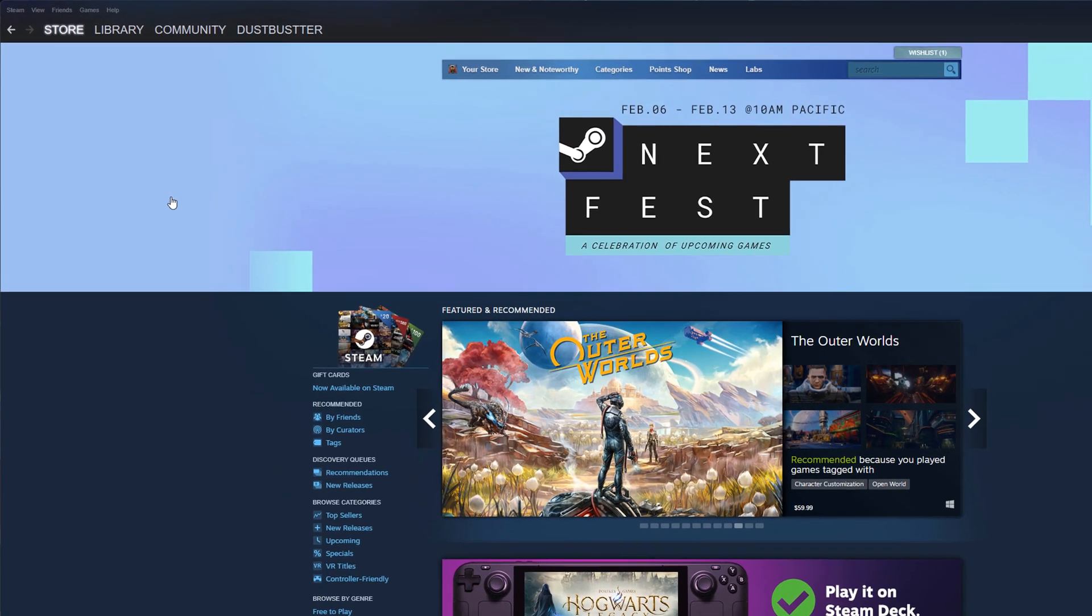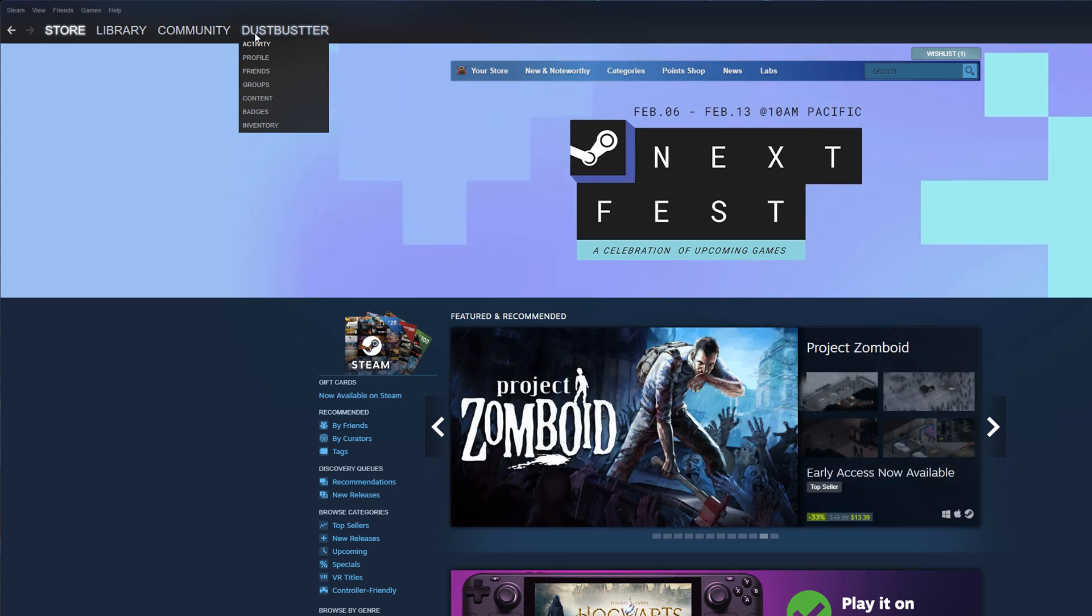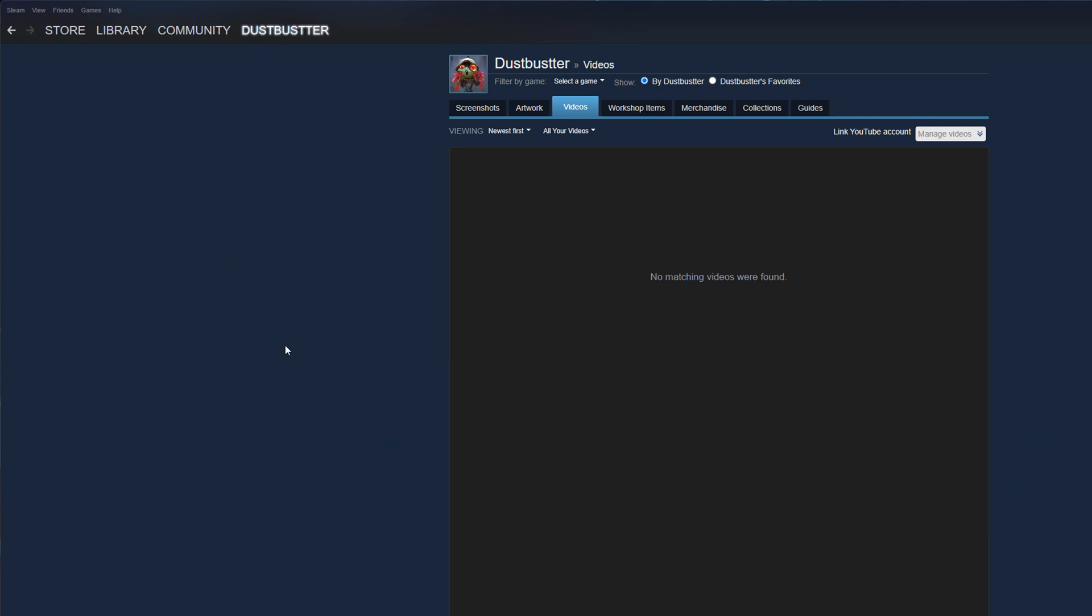Log into Steam. And once you're logged into Steam, click on your username. So here's my username up here in the upper left-hand corner, and just click on your username.